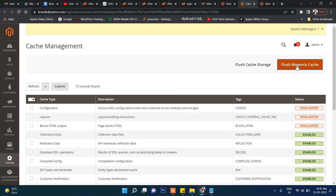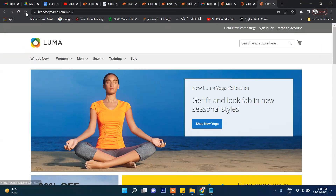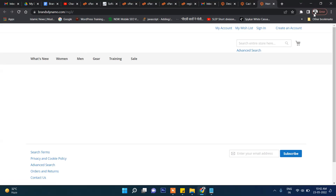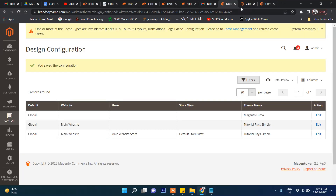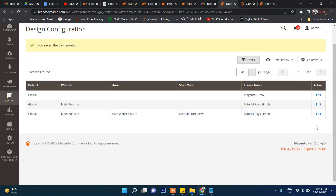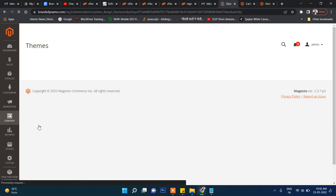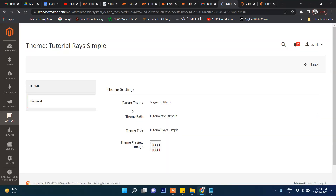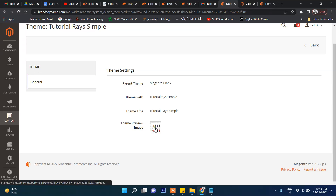Now let's clear the cache and then check the frontend. Go to the home page — you'll see not much difference because everything has been copied from the parent theme, but this is our newly created theme. You can see there is a blank home page and no logo, because this is just a copy of the blank theme. You can click 'View' to see the theme preview.